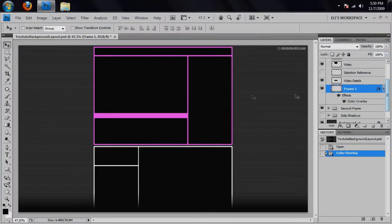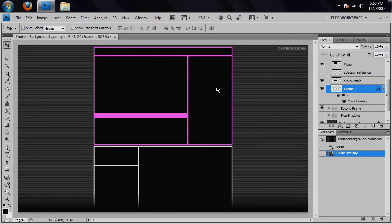OK, so now we have our first frame a pink color and our bottom frame a white color. Again, that is something you cannot do with a YouTube profile editor. You can have these two frames different colors.